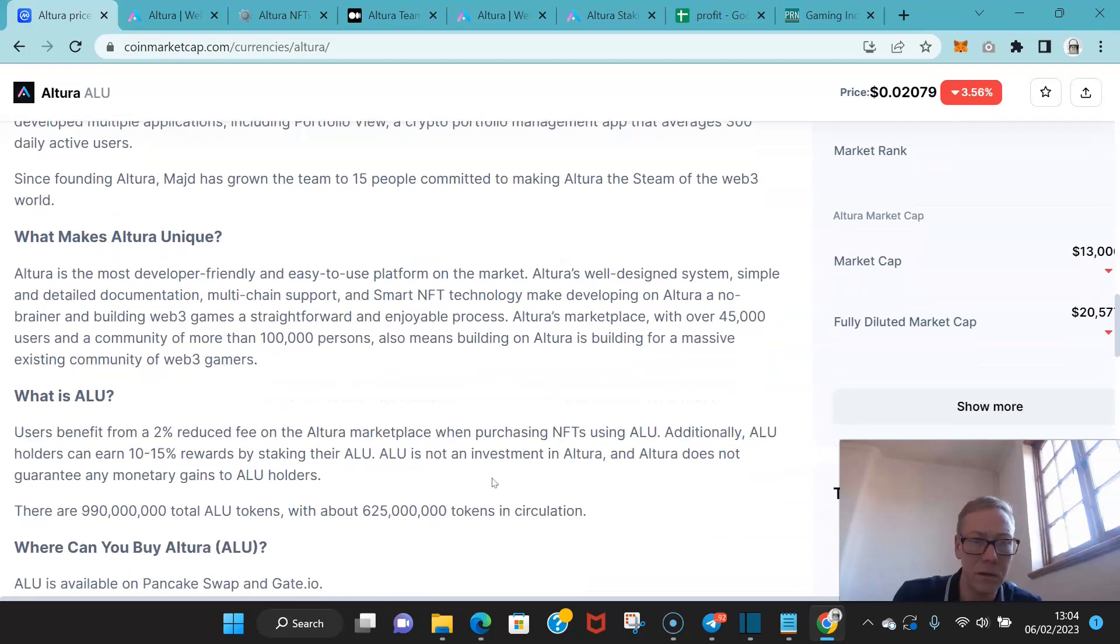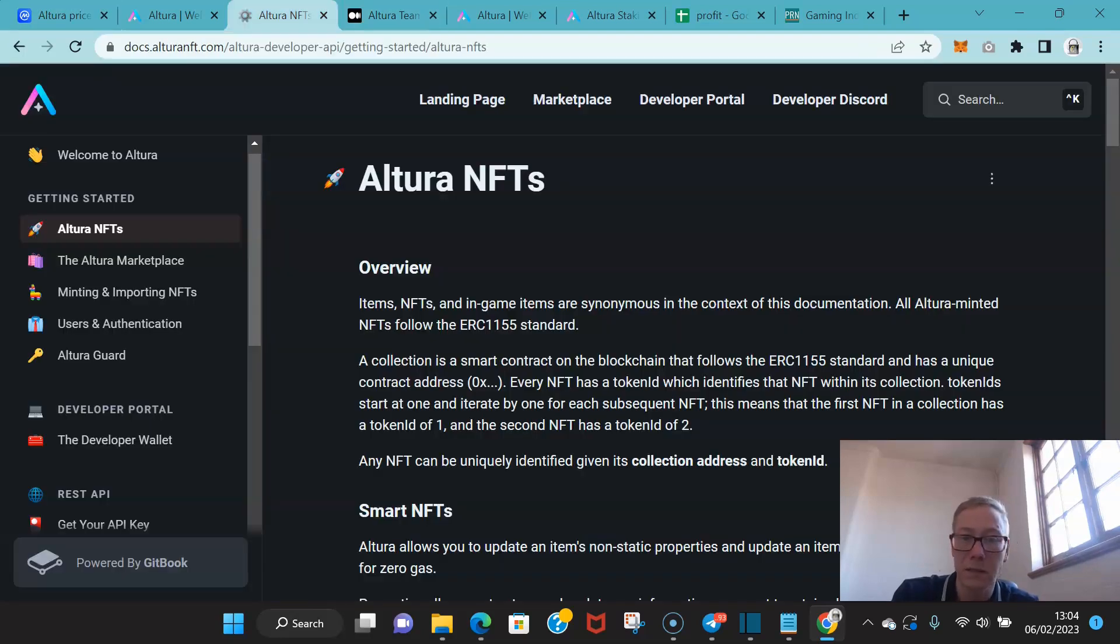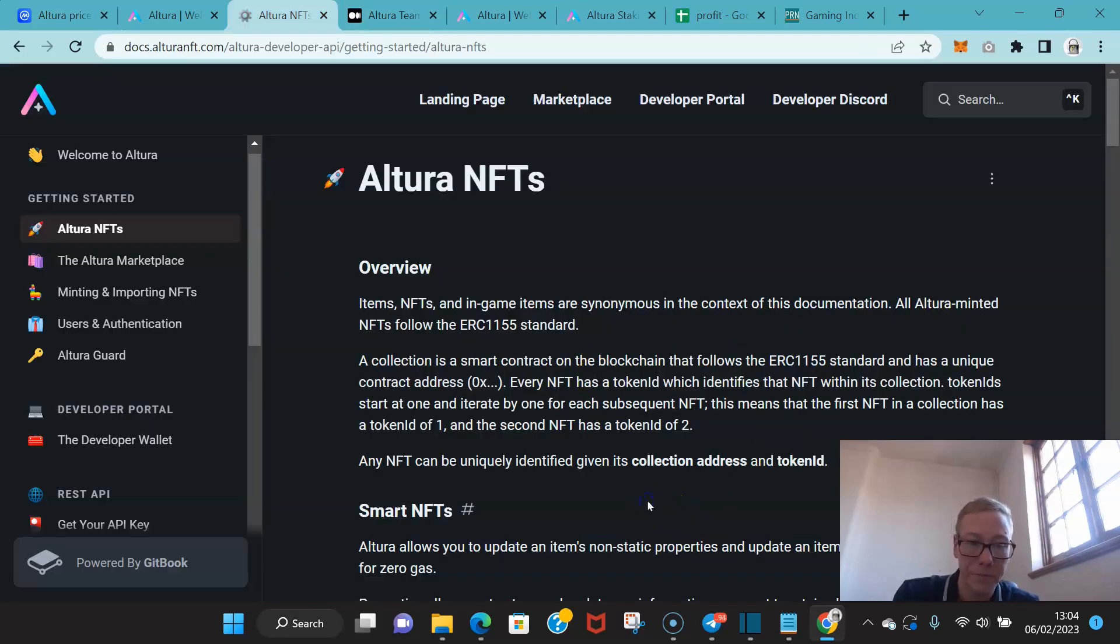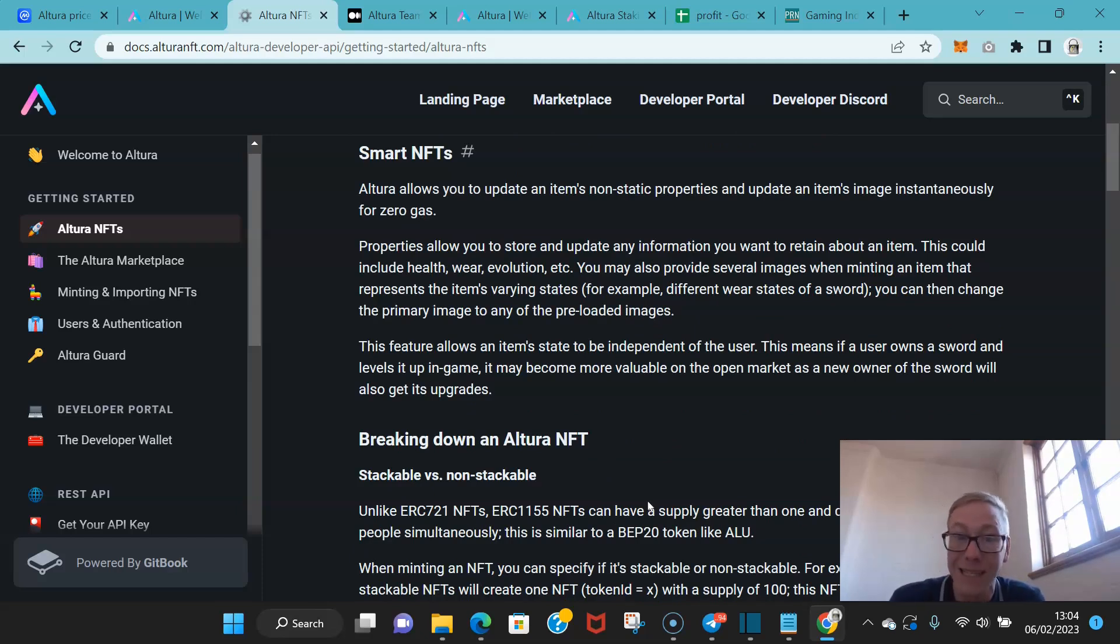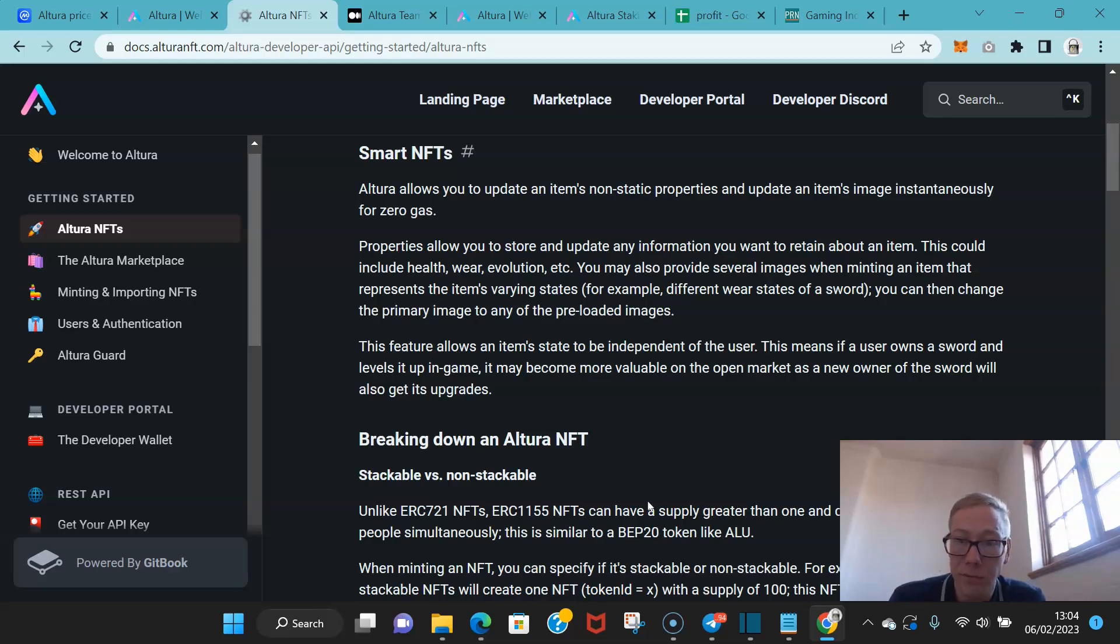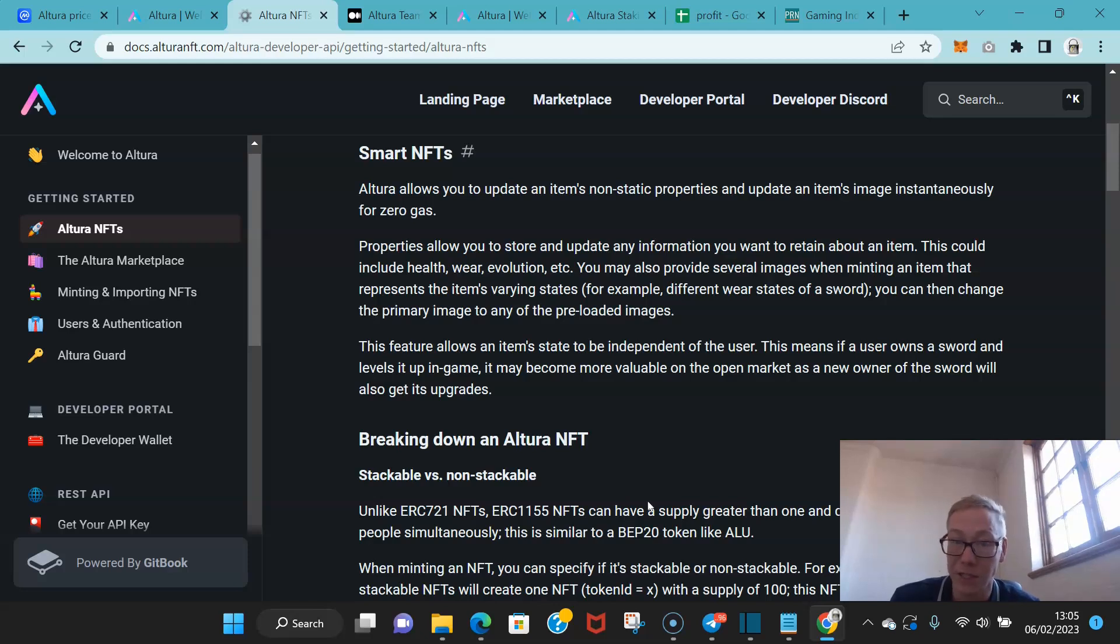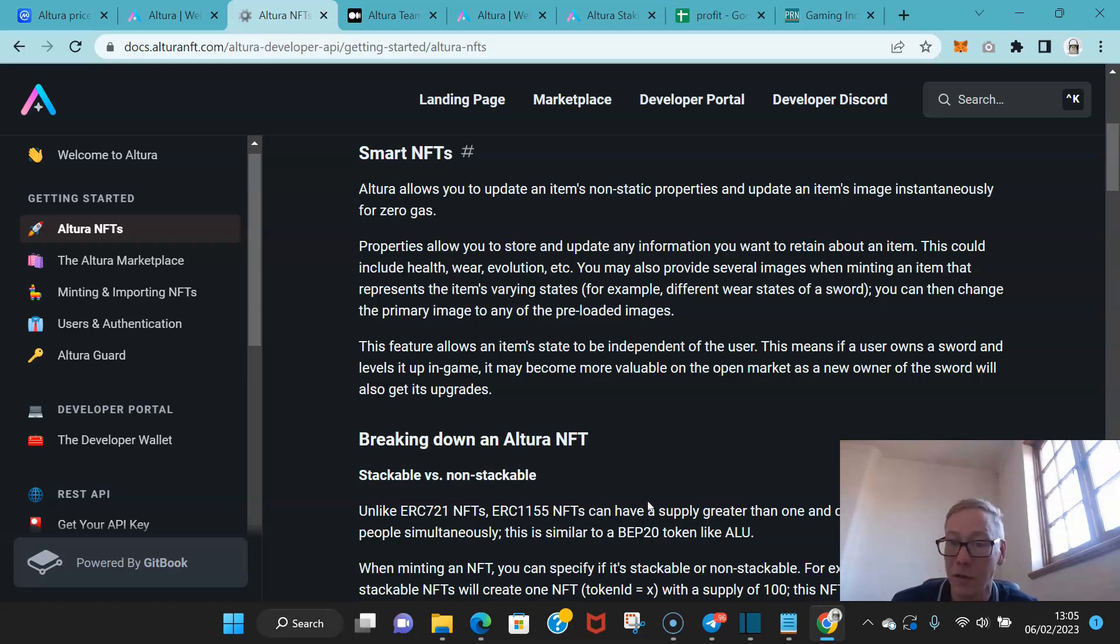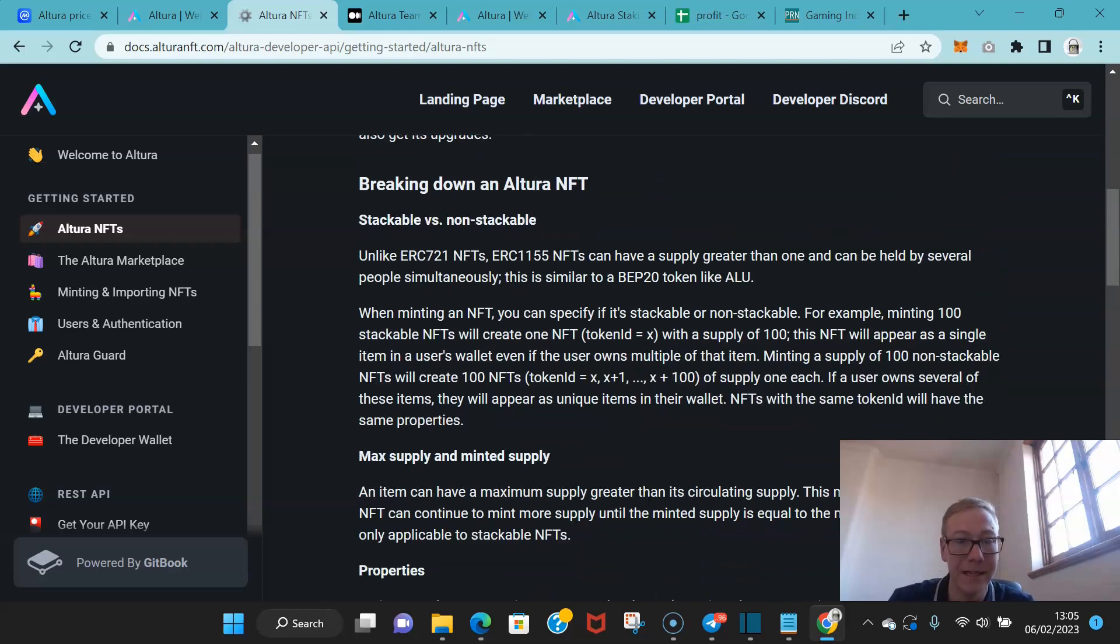The impressive thing about Altora is the smart NFT tech. So smart NFTs, Altora allows developers to update an item's non-static properties and update an item's image instantaneously with zero fee. Properties allow you to store and update any information you want to retain about an item. This could include health, wear, evolution, etc. And you may also provide several images when minting an item that represents the item's varying states. You can then change the primary image to any of the preloaded images. This feature allows an item state to be independent of the user. So this means if a user owns a sword and levels it up in a game, it may become more valuable on the open market as a new owner of the sword will also get its upgrades.